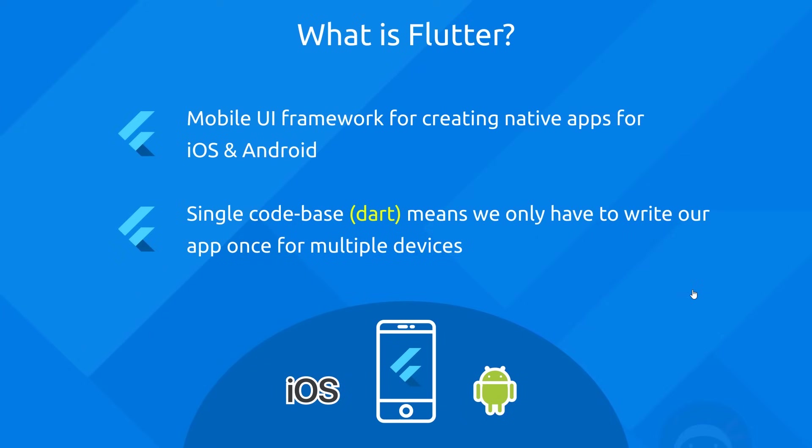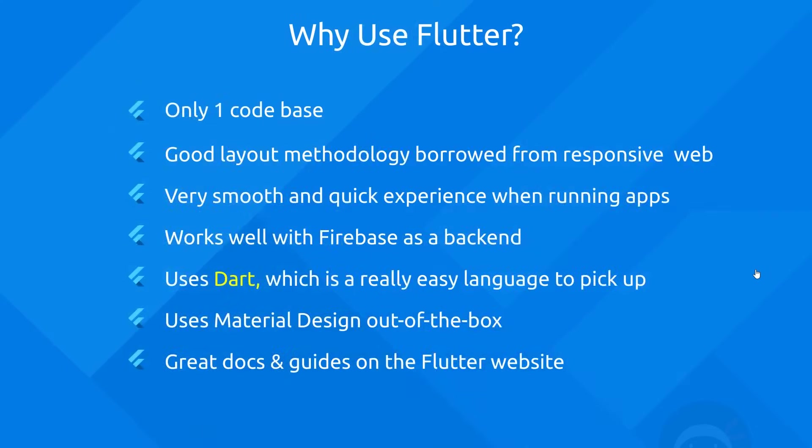Now, there's loads of different benefits to using Flutter to create native apps. But I'm just going to run through a few of them right here. So first of all, like I've already said, we only use one code base using that Dart programming language. And this is really good because then we don't have to write a separate code base for iOS and a separate code base for Android. Then when we come to update something, we don't have to update it twice, just once, just one single code base. So that's awesome.